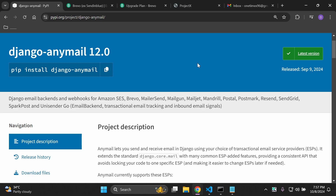Hi everyone and welcome to my next video tutorial, which is going to be focused on sending and receiving email in Django using a transactional email service provider, by utilizing the django-anymail library. As you can see, we can configure the Django email backend to utilize Amazon SES, Brevo, Mailer Send, Mailgun, Mailjet, Mandrill, Postal, and several other transactional email service providers.